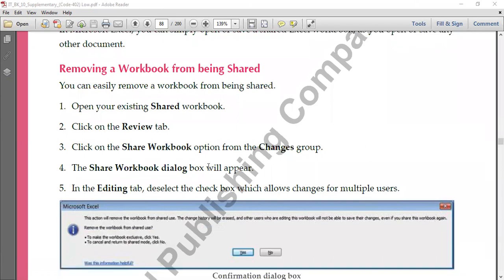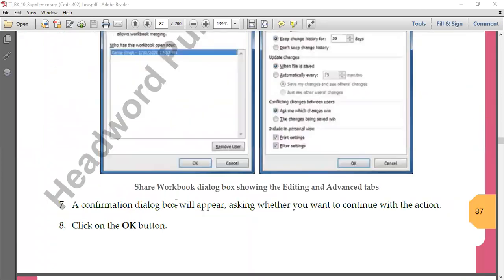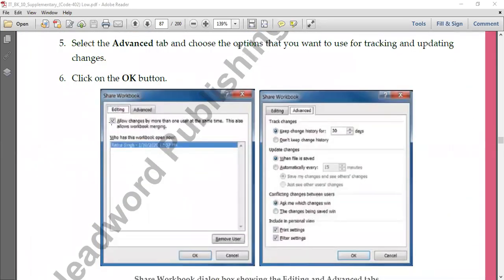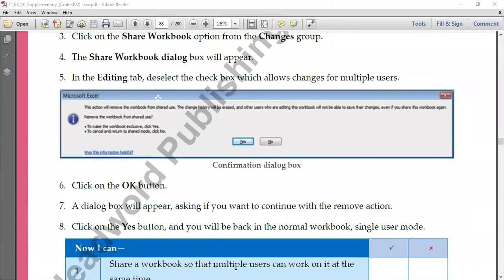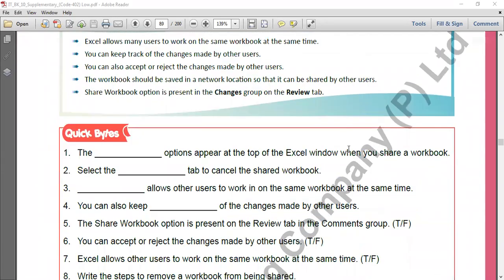To remove sharing, go to the same option: open that workbook first, go to Review, then Share Workbook in the Changes group. The Share Workbook dialog box will appear. In the Editing tab, remove the tick that we had previously allowed — once that selection is removed, sharing cannot be done. Click OK to save. If you add the tick, sharing is on; if you remove the tick, sharing is removed. A confirmation dialog box will also appear, which you need to confirm to complete the removal.